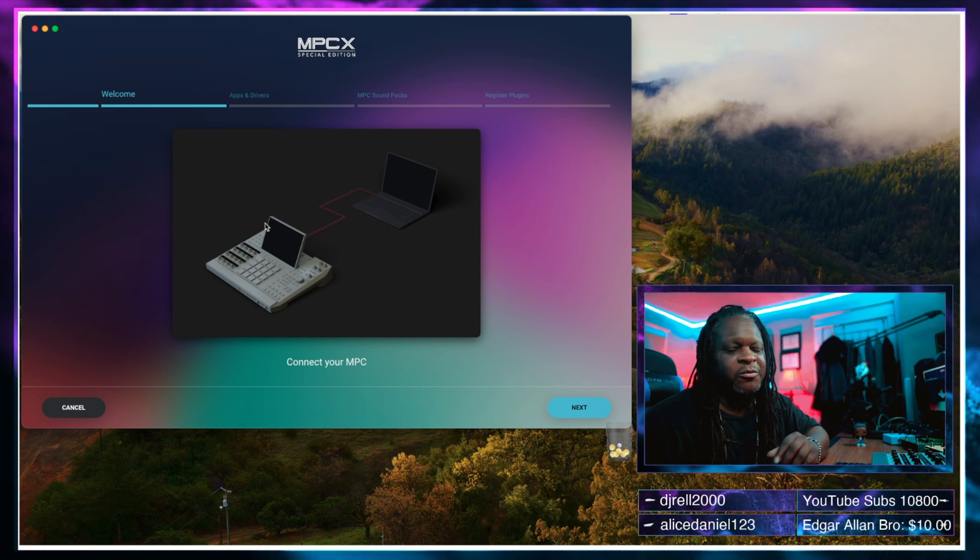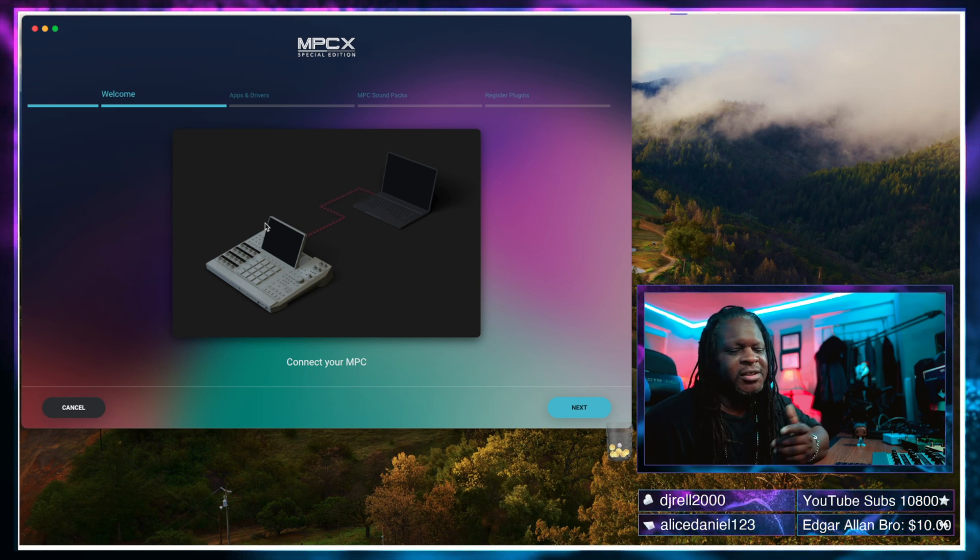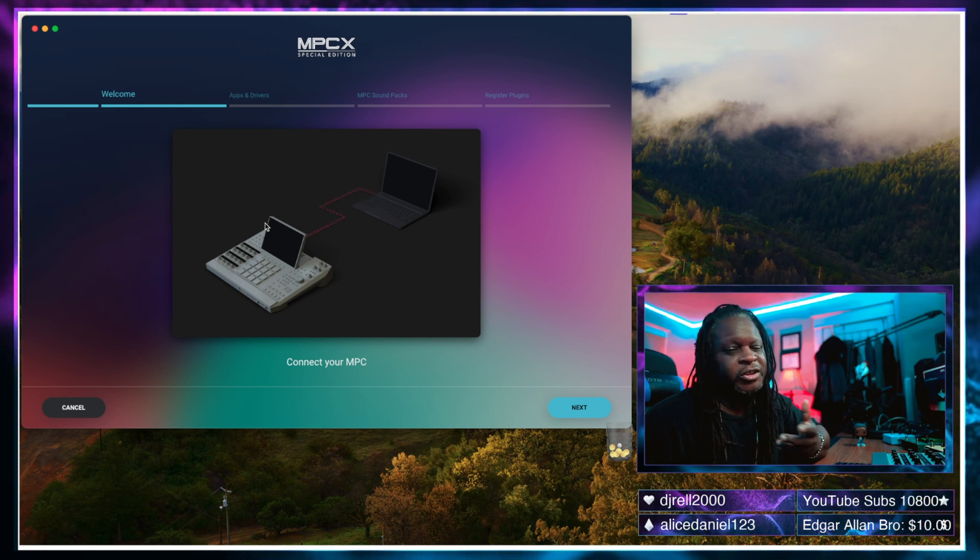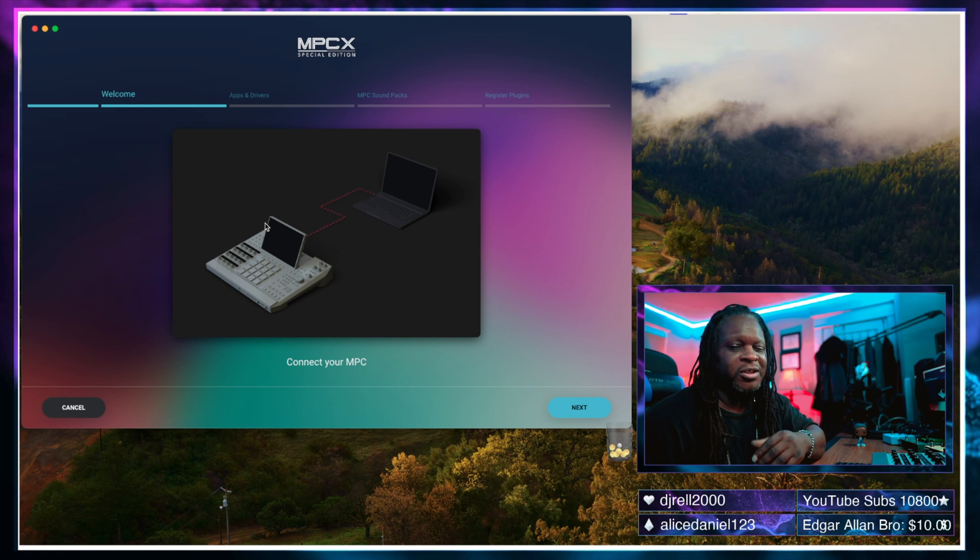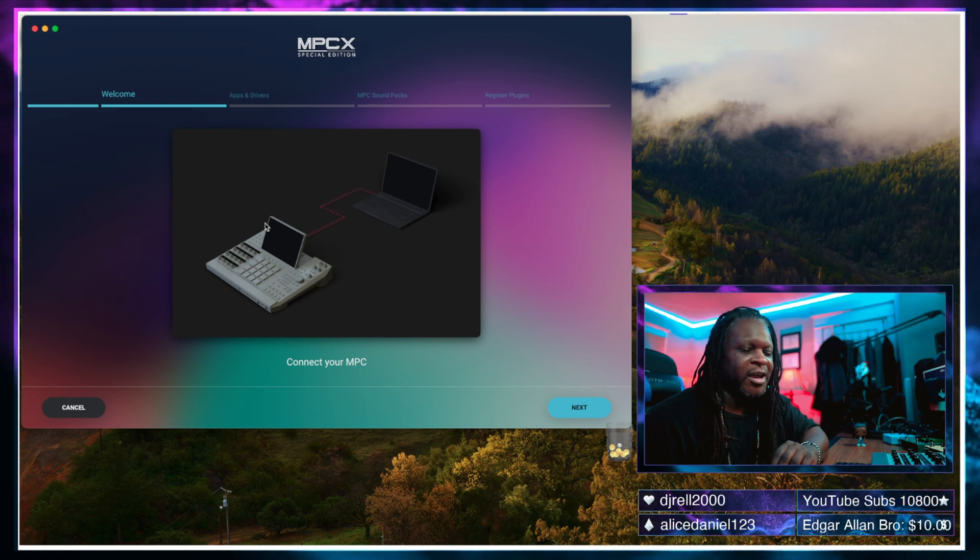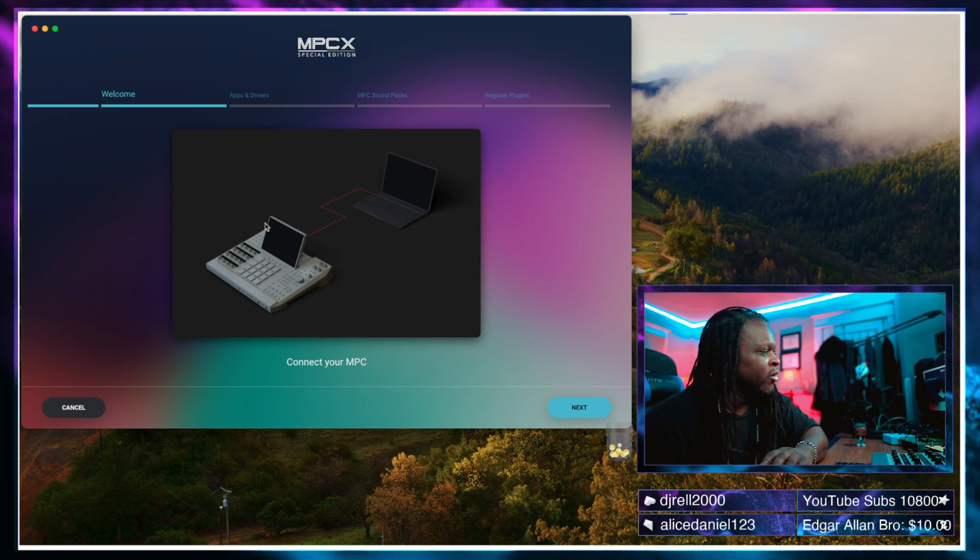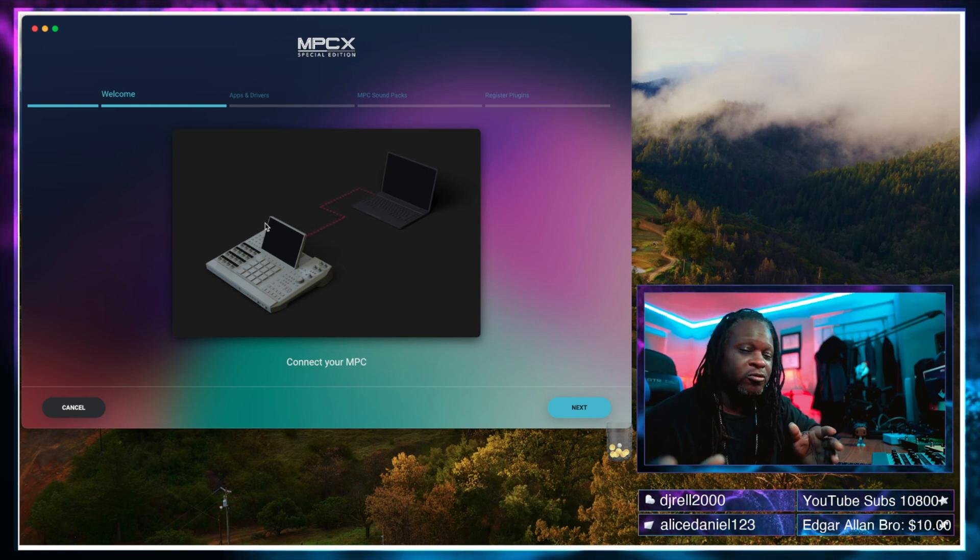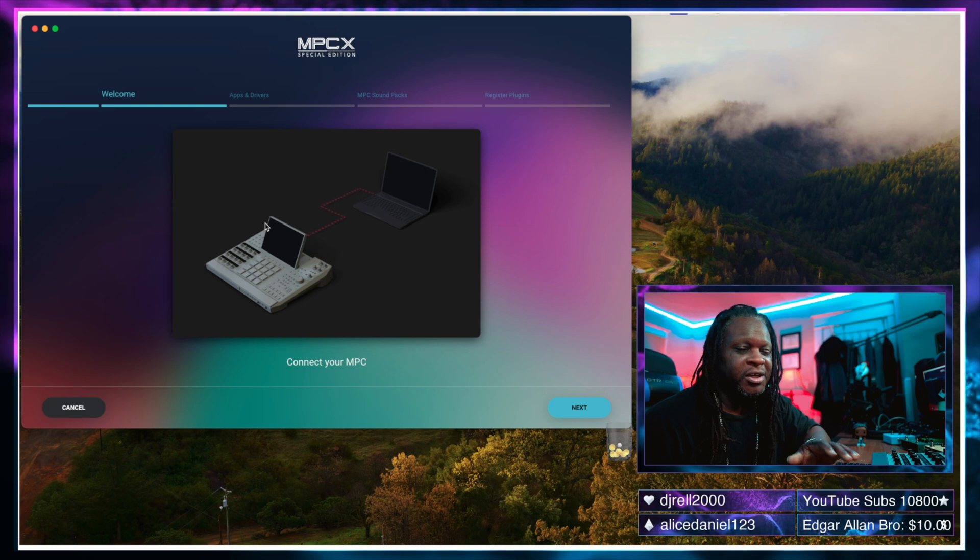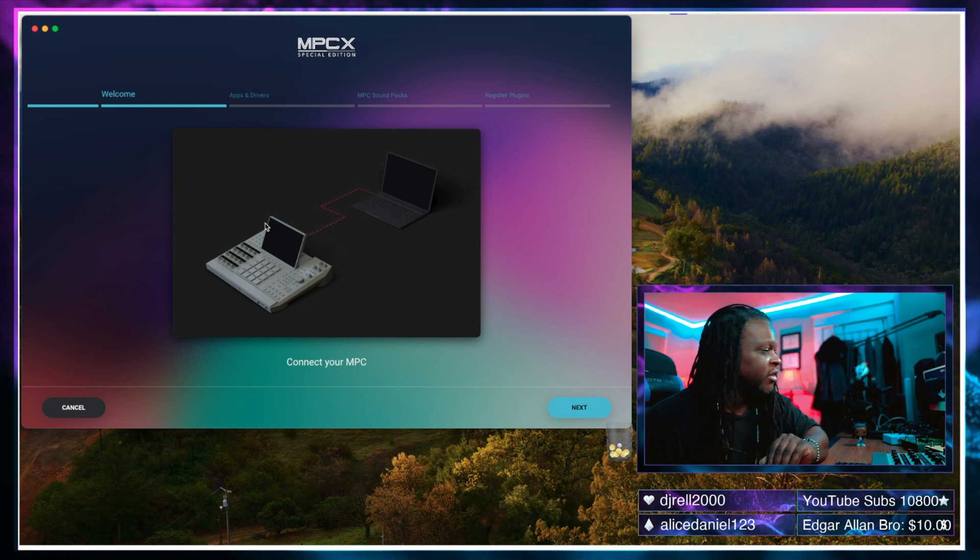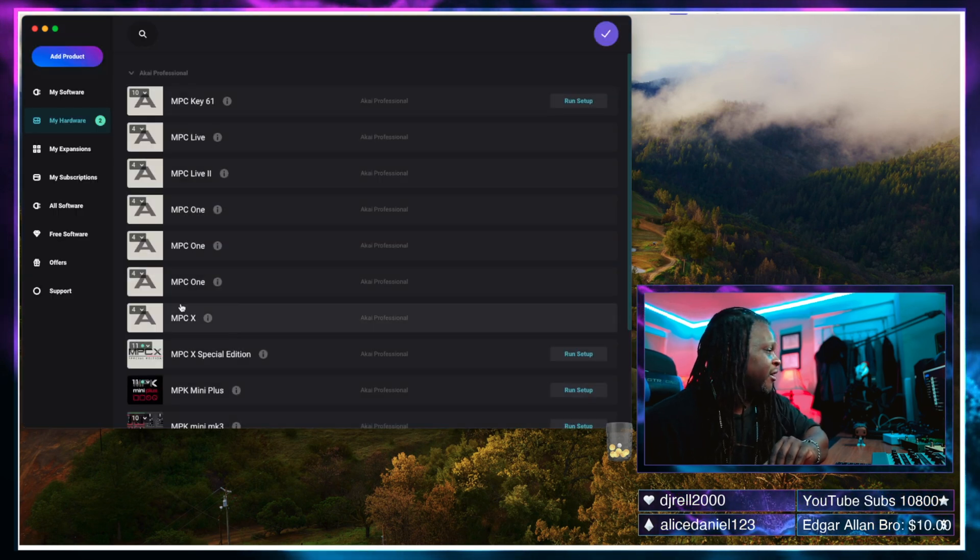In most cases I would probably recommend that you do that because it's a lot of cool stuff that you get for free and other things that you might want to have. But if you're low on storage space or you don't want everything, that's fine too. So we're going to cancel out of that.